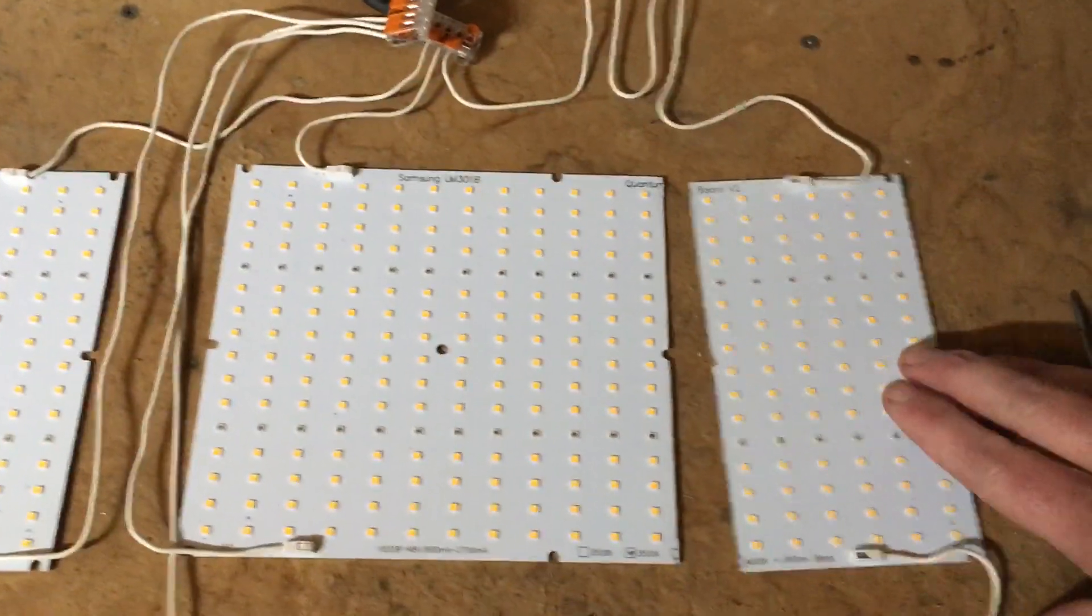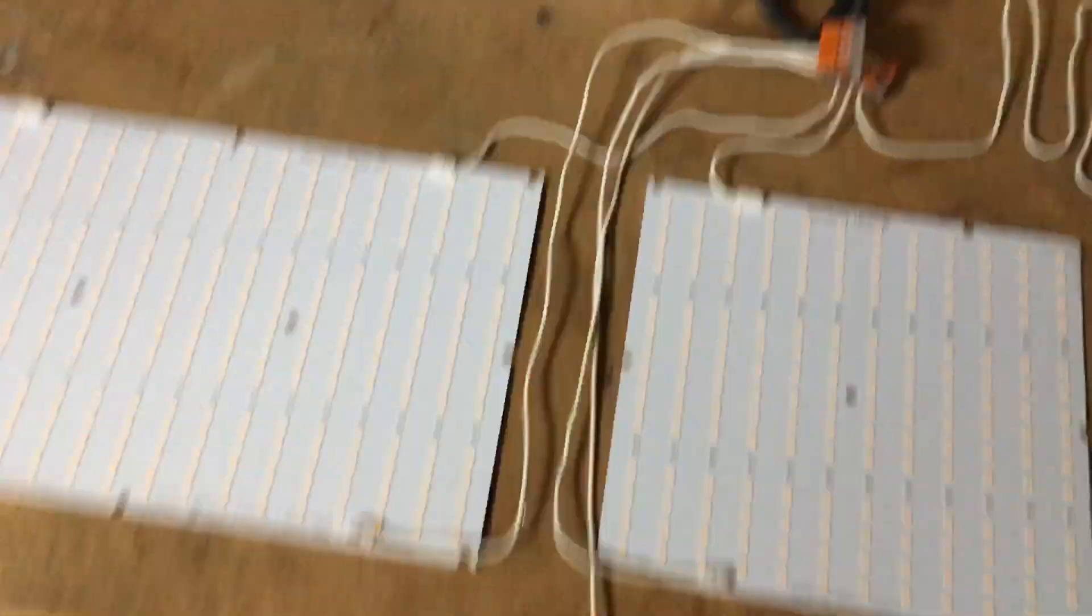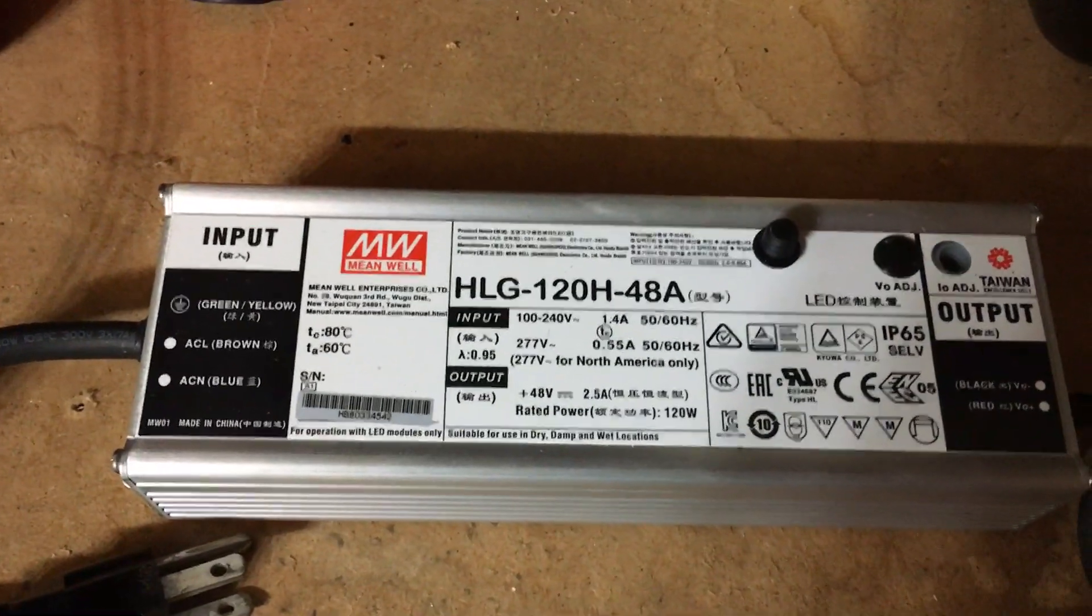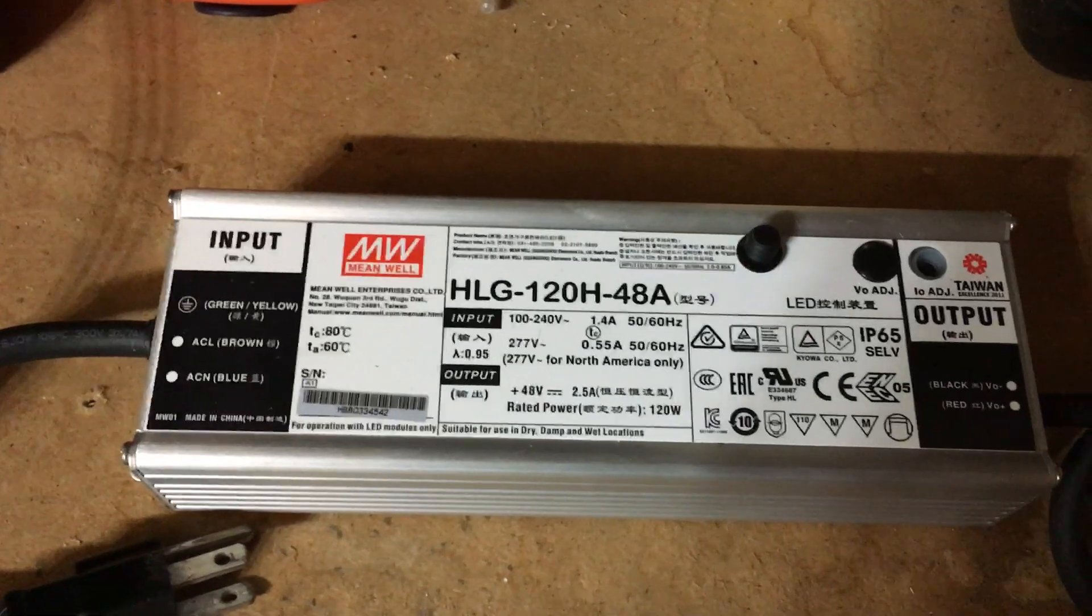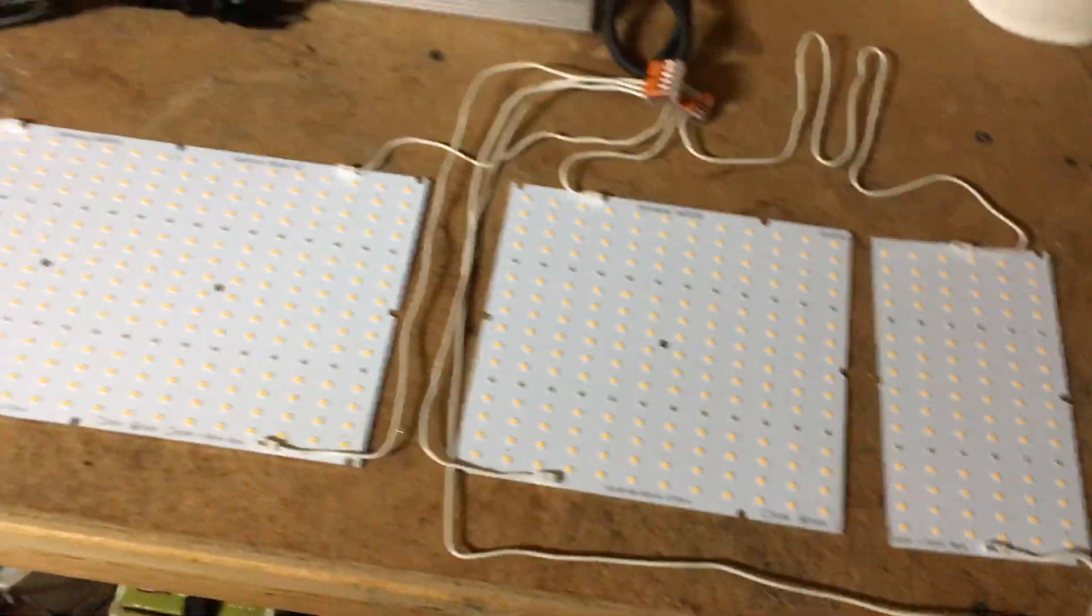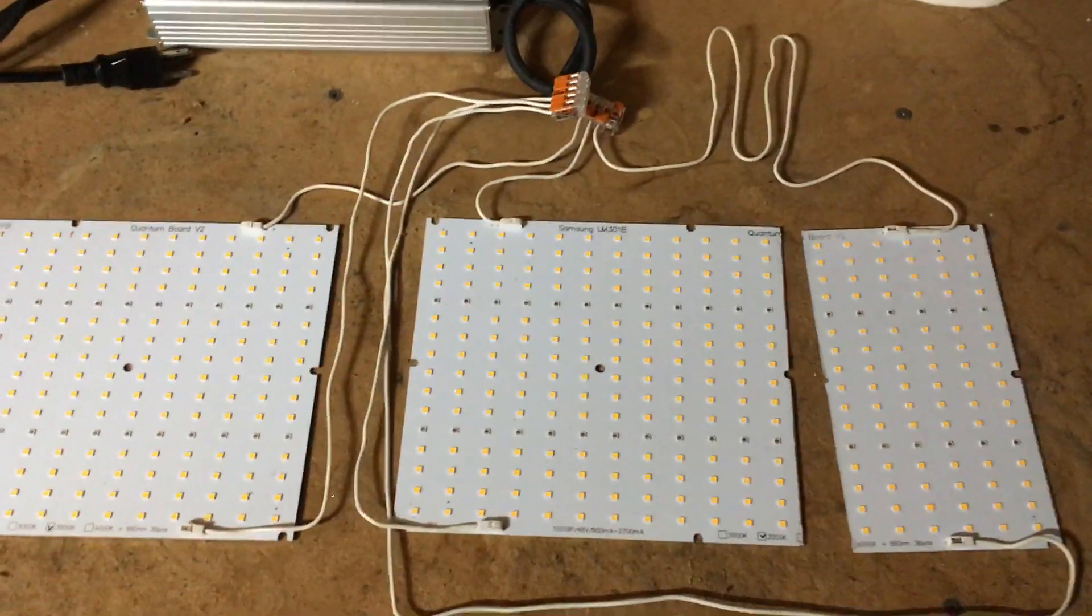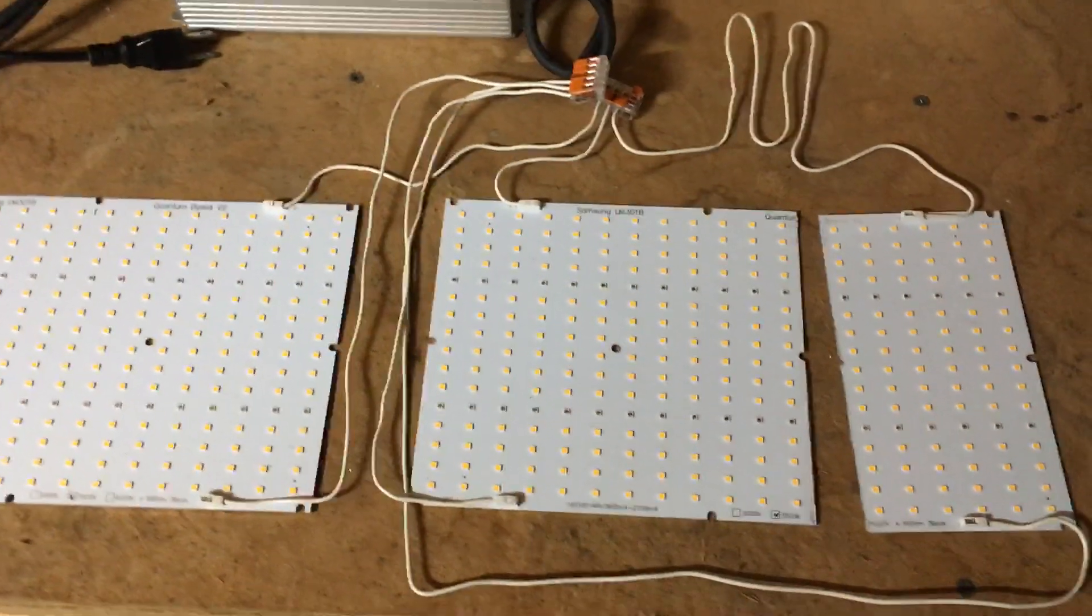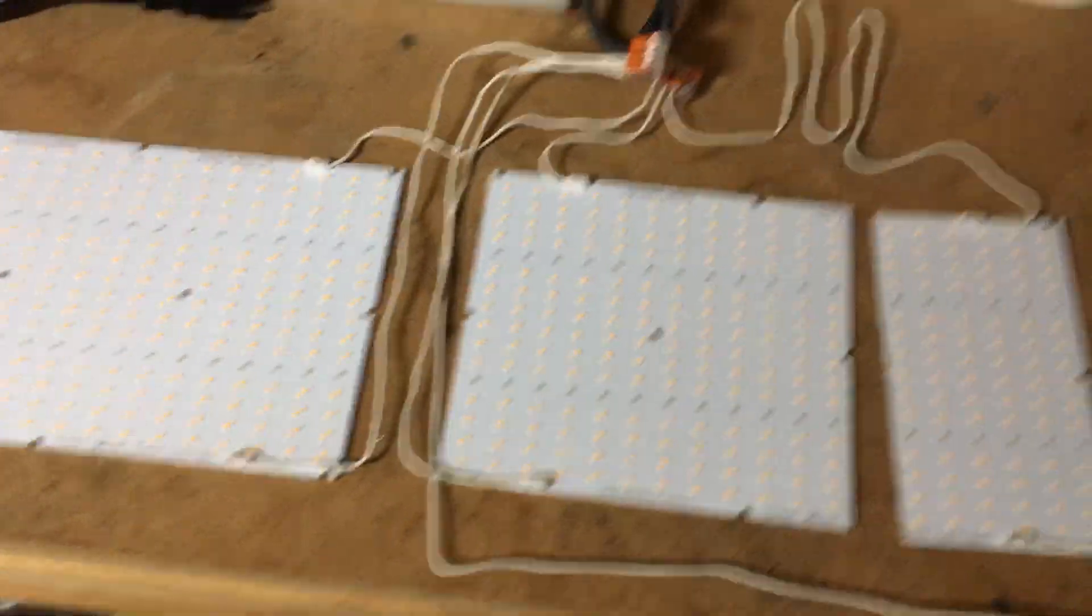But these are all wired together to one HLG120H48A. I've got the power turned all the way down just so I don't blind myself quite as bad and I don't have any heat sinks hooked up. But to answer the question, yes, they can be cut.